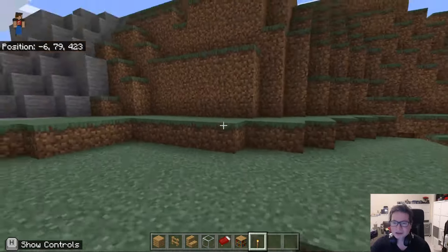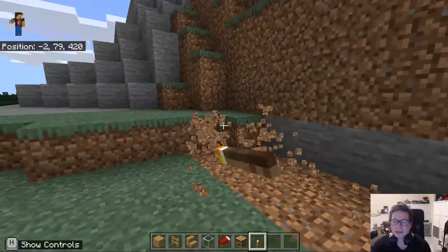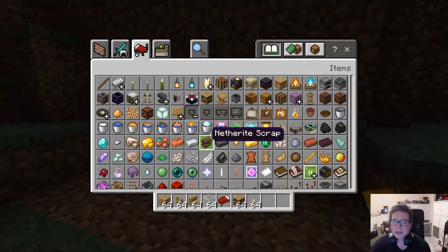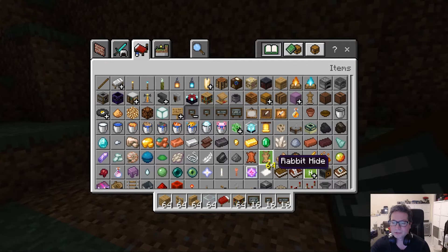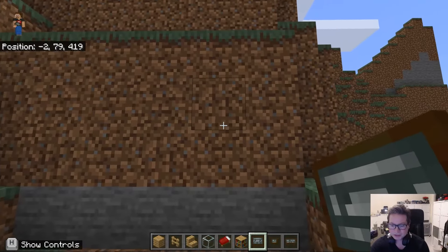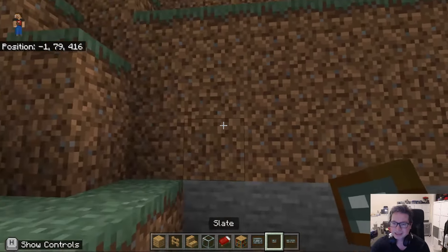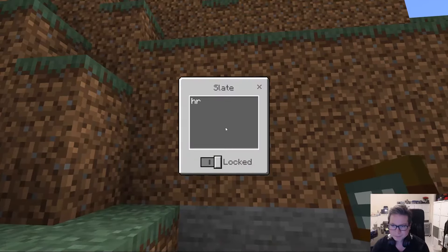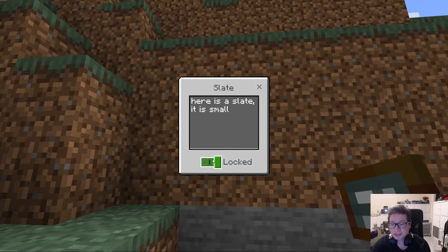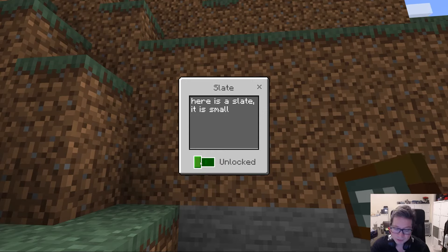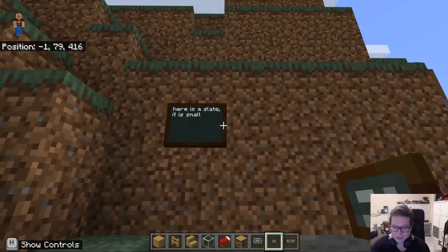A couple of education-specific things here then — we've got chalkboards, which come in three different sizes. A slate is the smallest. If you leave them locked, then only you — the person that created it — can write on them and destroy them. If you leave it unlocked, then other people will be able to write on them as well. So if you wanted a general notice board and other people to write on it, obviously unlock it. That's the size of a slate.